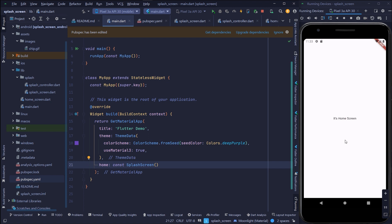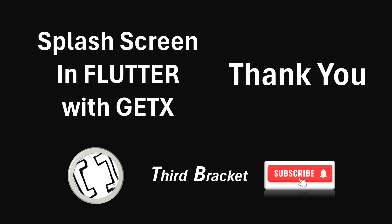So that was the splash screen implementation in a Flutter application. I hope this video helped you. If you are new to my channel please subscribe for upcoming videos and have a good day. Thank you for watching.